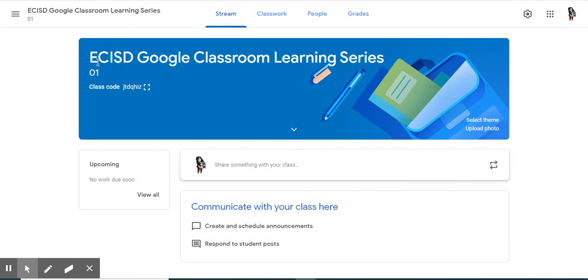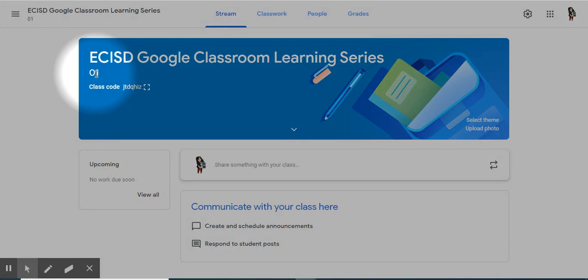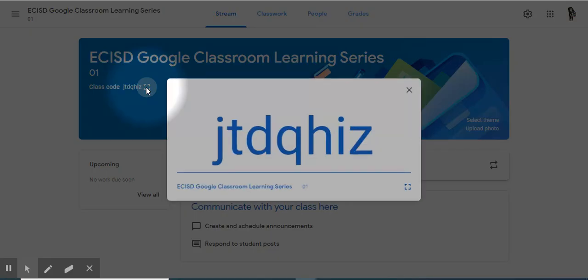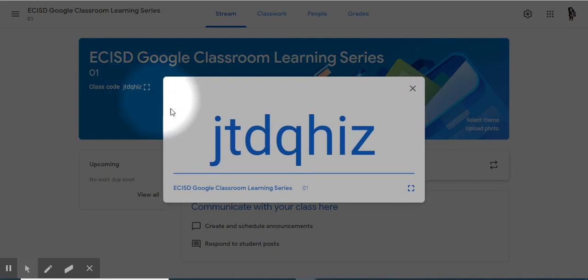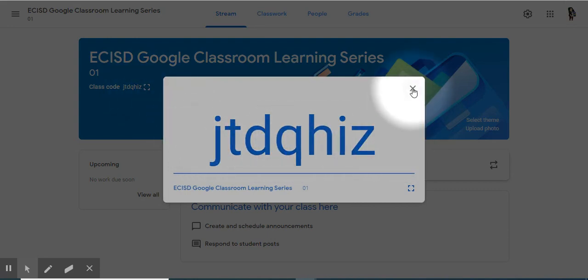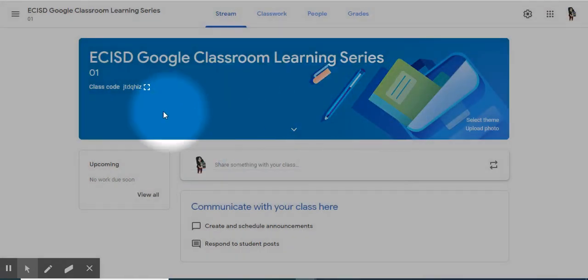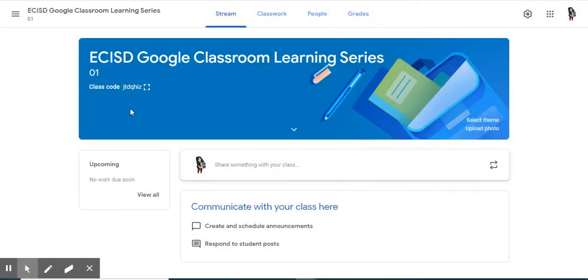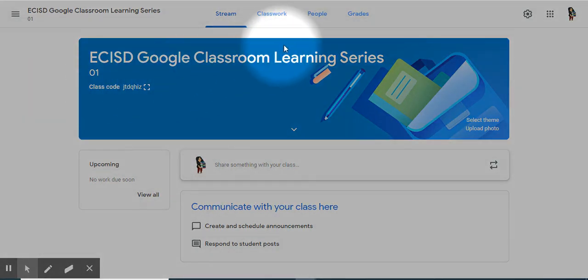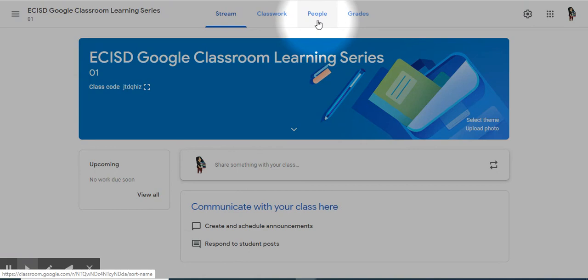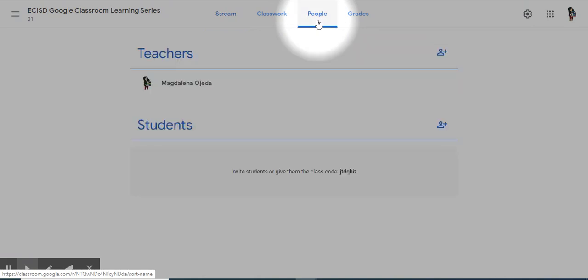Across the top, you will see the blue header. Yours might be a different color. This is the name of the class, this is the section, and this is the class code. If you select this feature here, you will display it in a large format. This class code is needed for students that might come into your class and you need to add and were not listed as a person already in your people container.